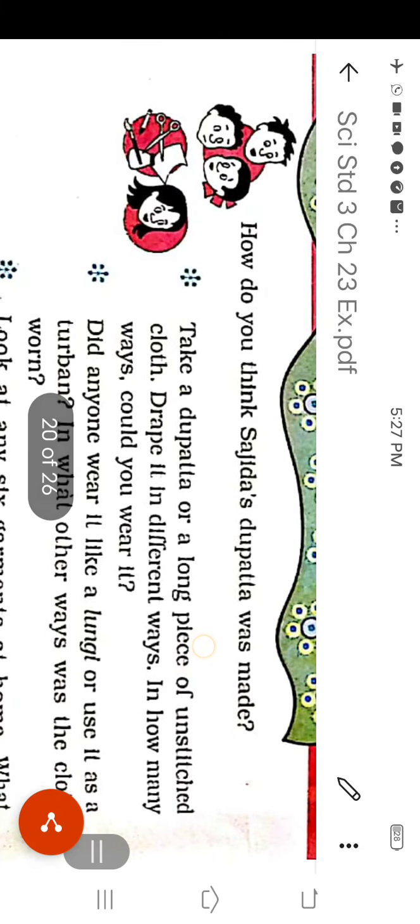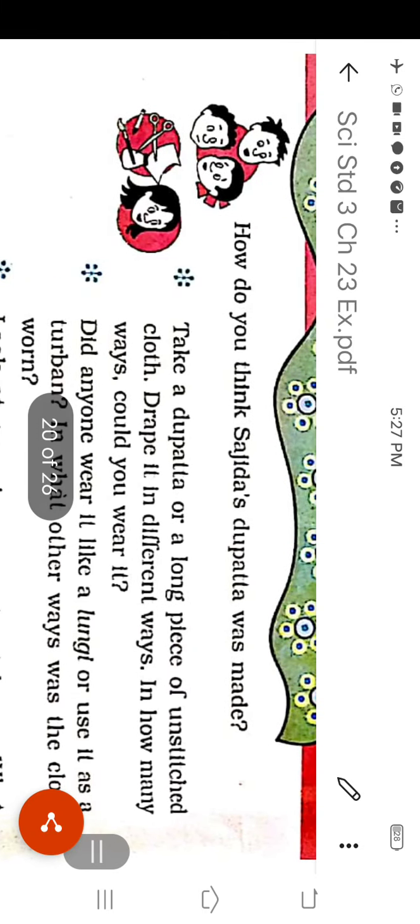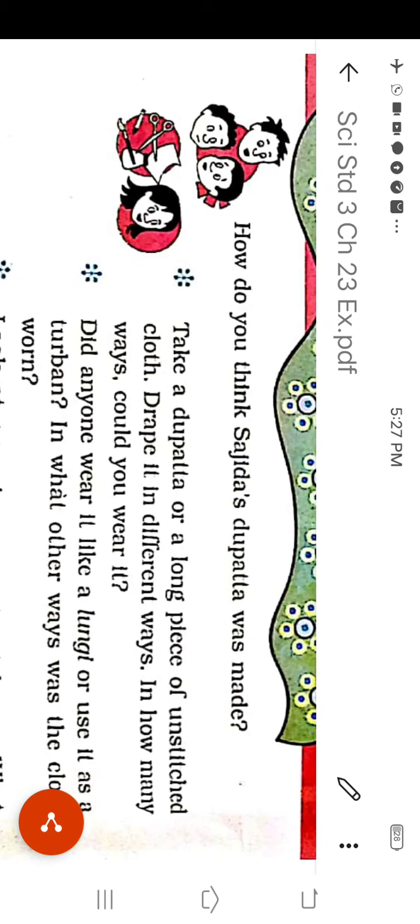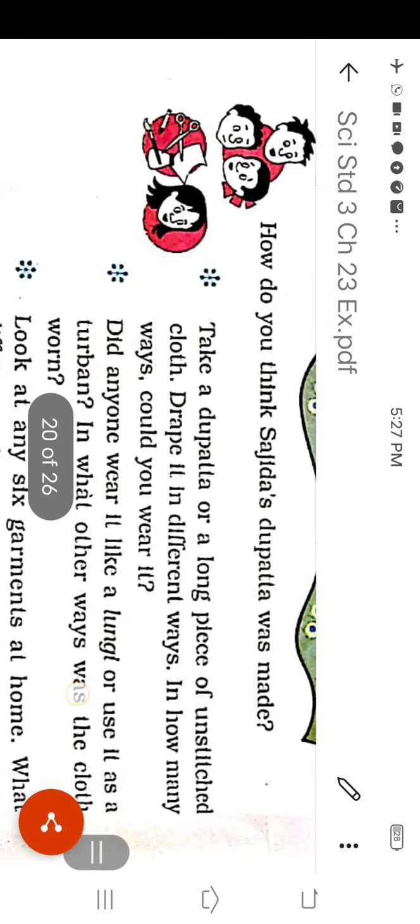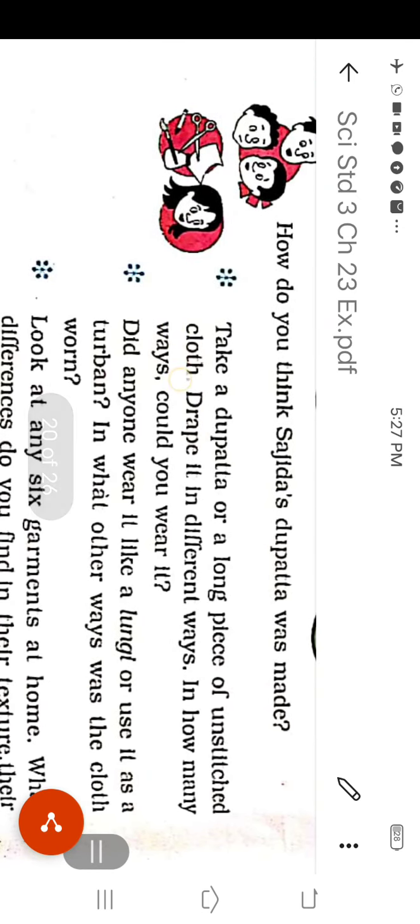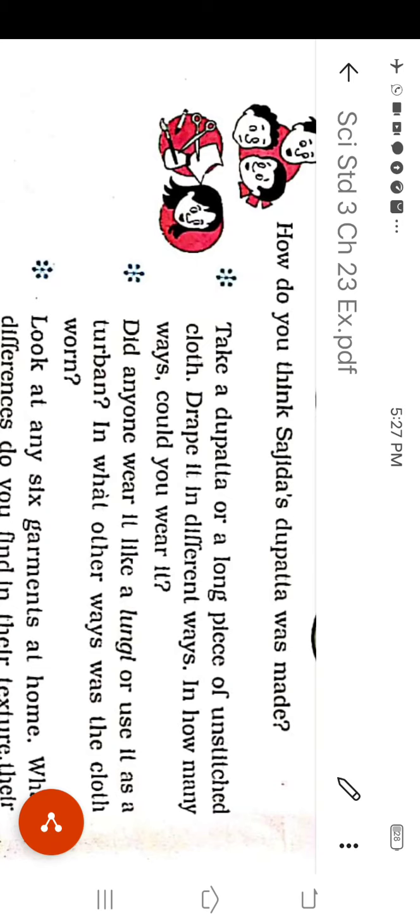Some questions are there. How do you think Sajidhar's dupatta was made? You can answer that the dupatta had very beautiful embroidery and small mirrors stuck on it. Question number 2: Take a dupatta or a long piece of unstitched cloth, drape it in different ways. In how many ways could you wear it? The answer is the dupatta can be used in different ways.